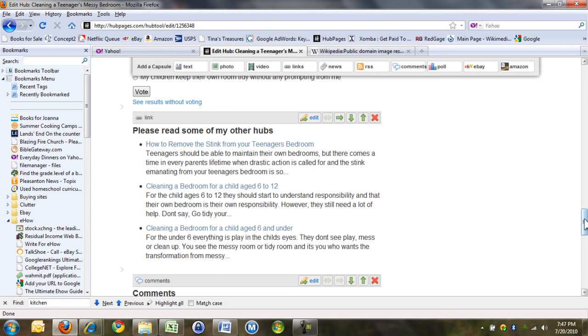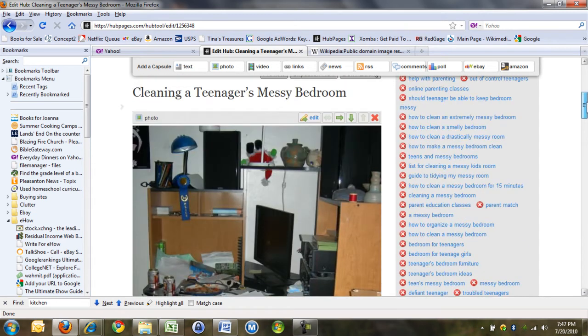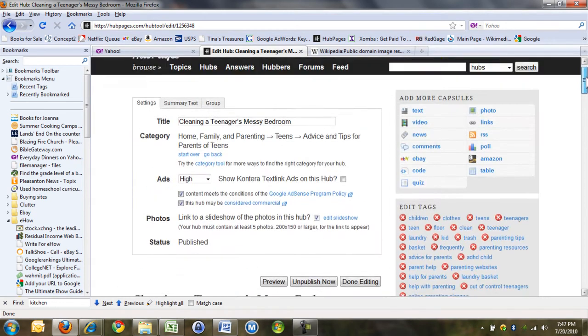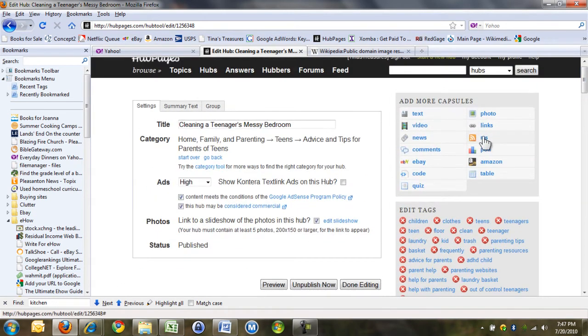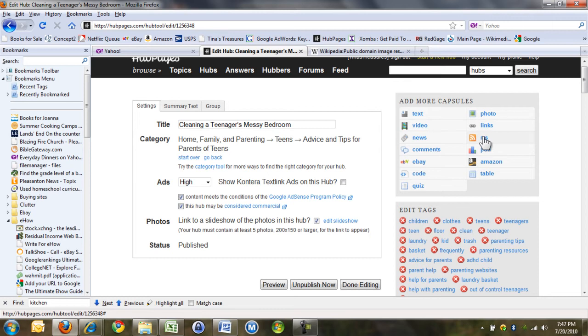If you do the RSS, which I will show you later, it takes the last, and you can choose one, two, three, four, et cetera. It chooses the last three or the last one if you do an RSS feed.